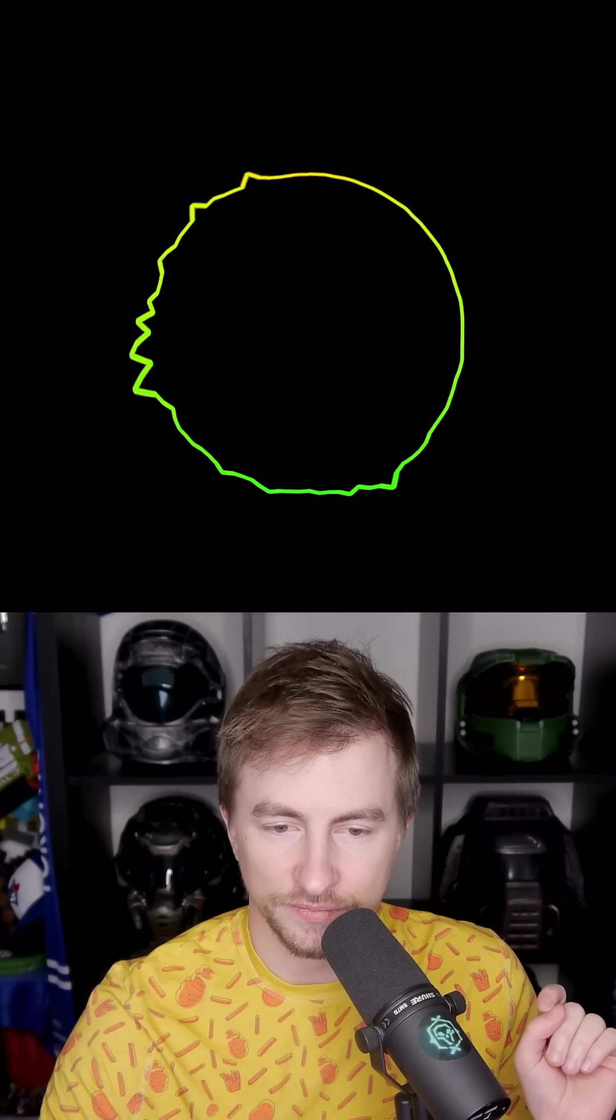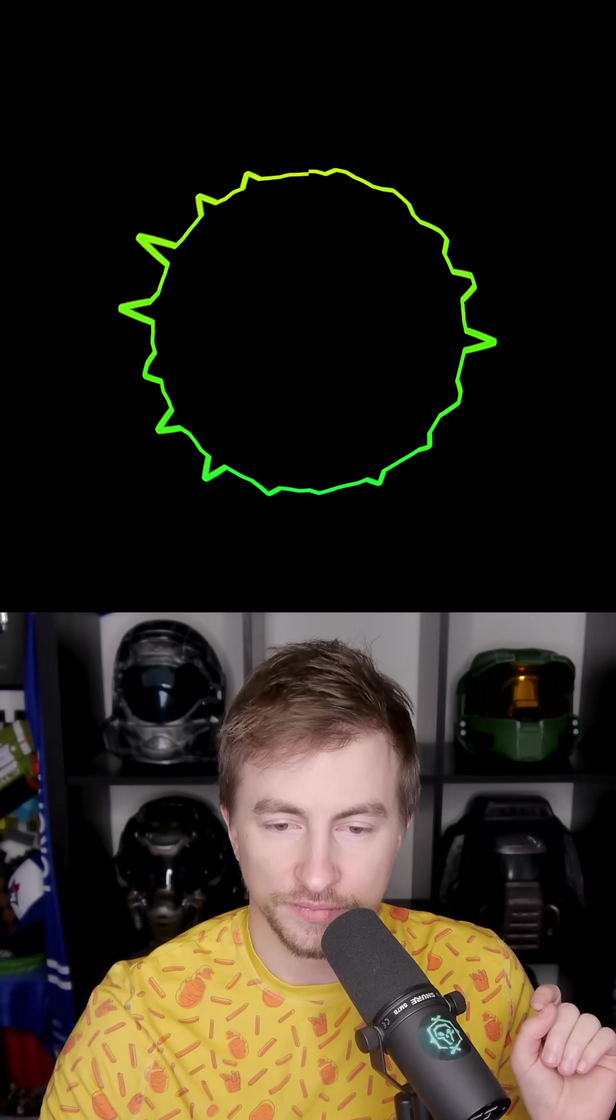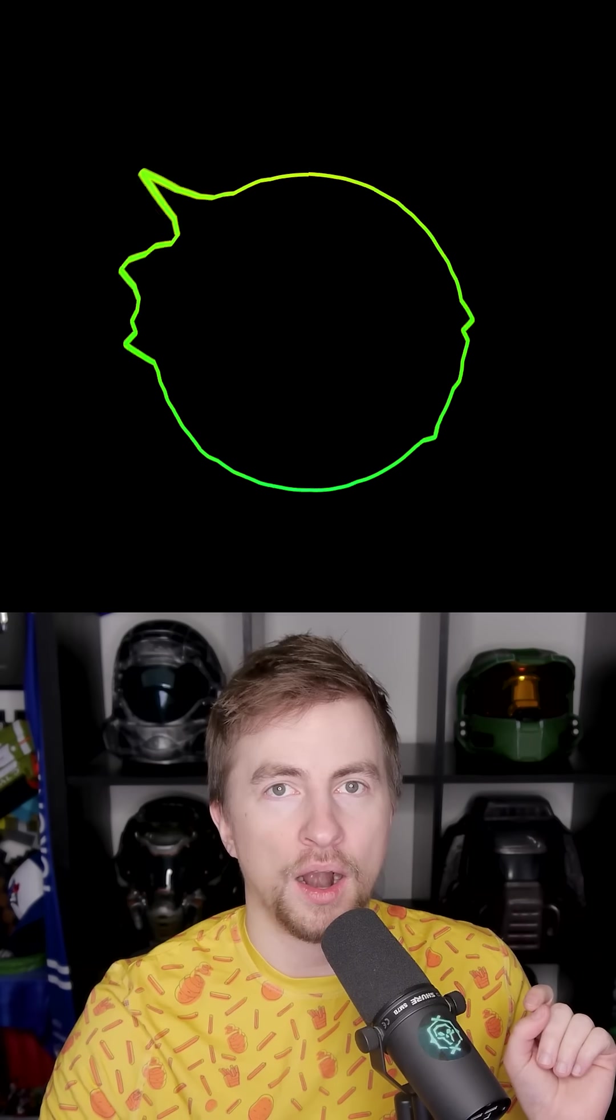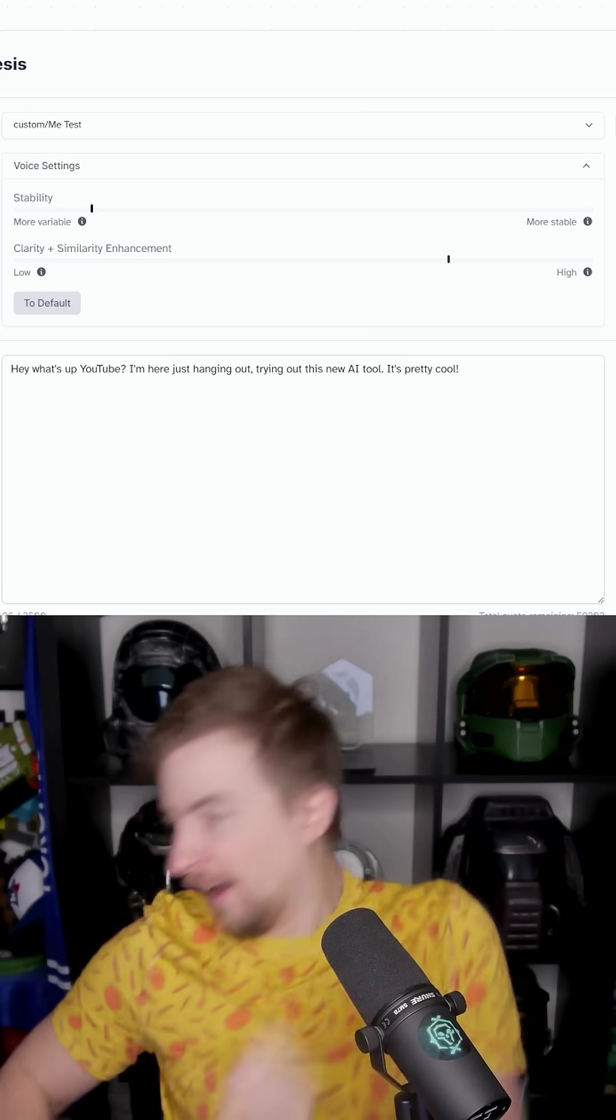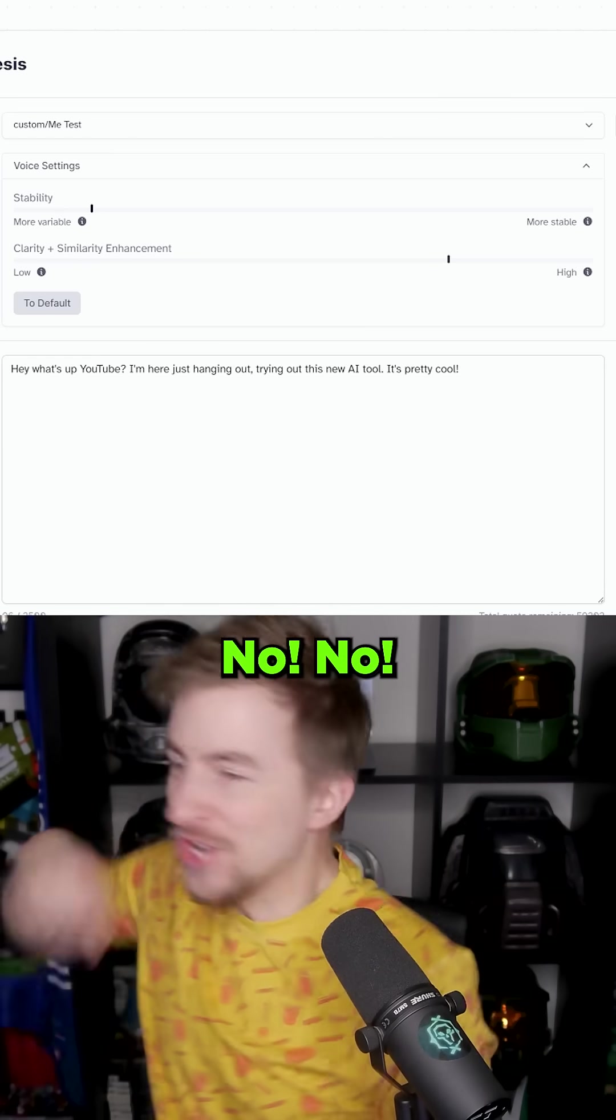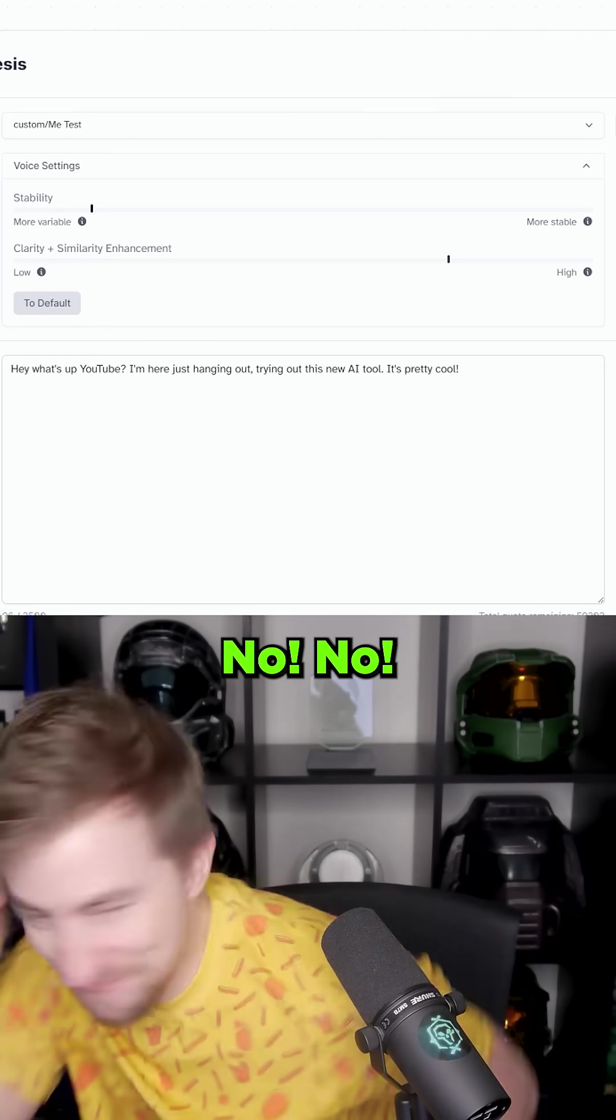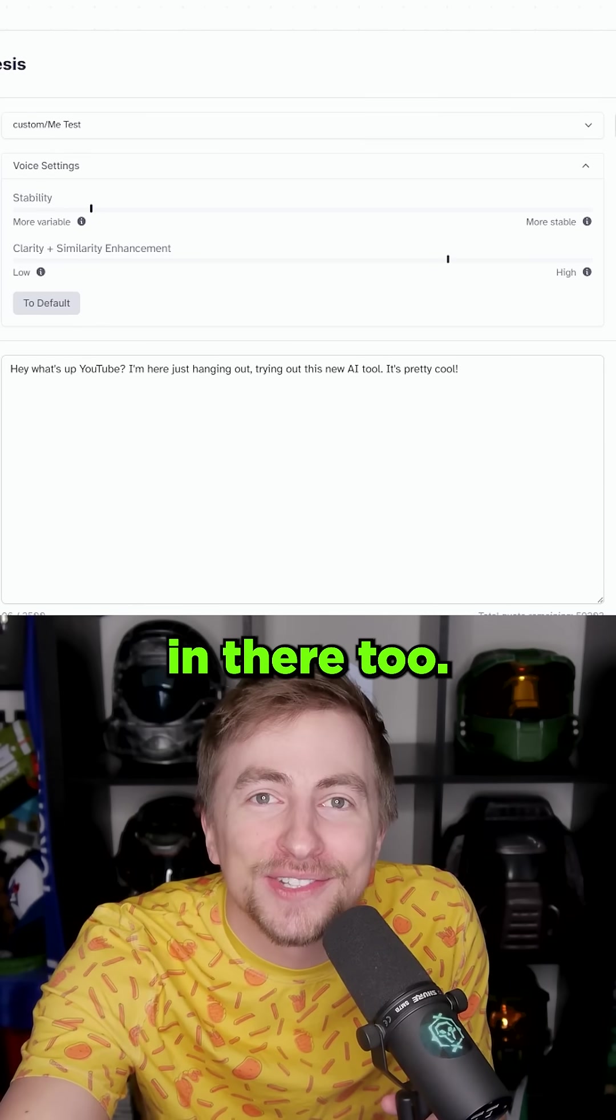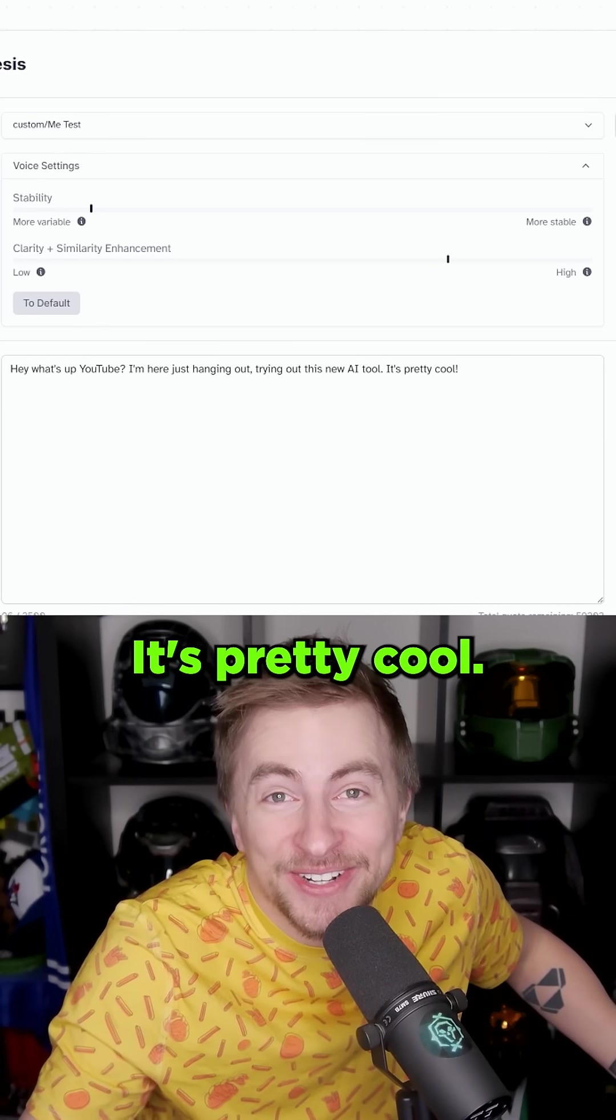Hey, what's up YouTube? I'm here just hanging out, trying out this new AI tool. It's pretty cool. No, no. It added an ah in there too. It's pretty cool.